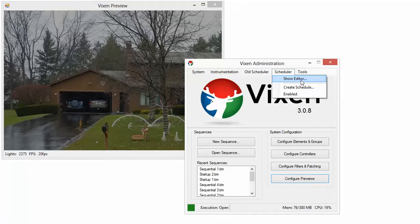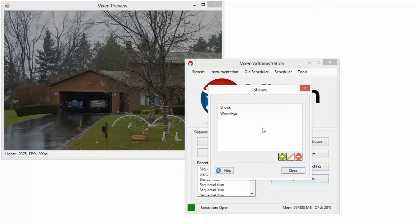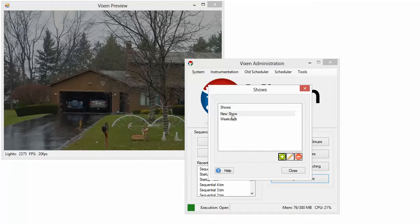And first we're going to add a show. Schedules run shows, so we have to first define the show and then we can define when the show happens. So I've got my weekday show here. I'm going to add a new show by pressing the plus here.